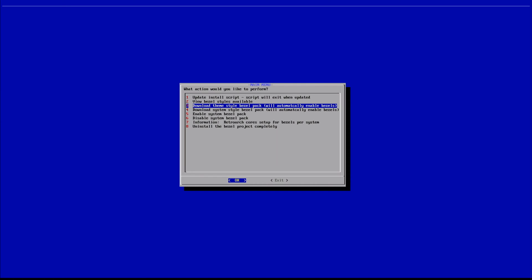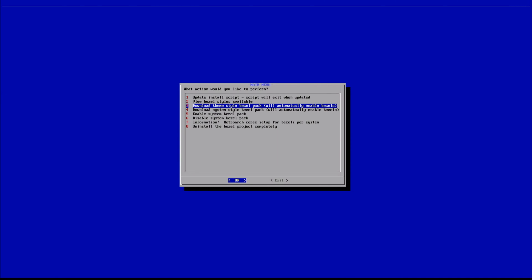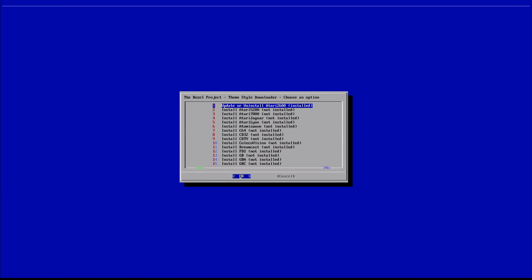We can go with either download theme style or download system style — this is where you'd download whichever version you want. I typically have just the system style, but I'm going to go with the theme one today just to mix things up. So I'm going to select option three: download theme style bezel pack.